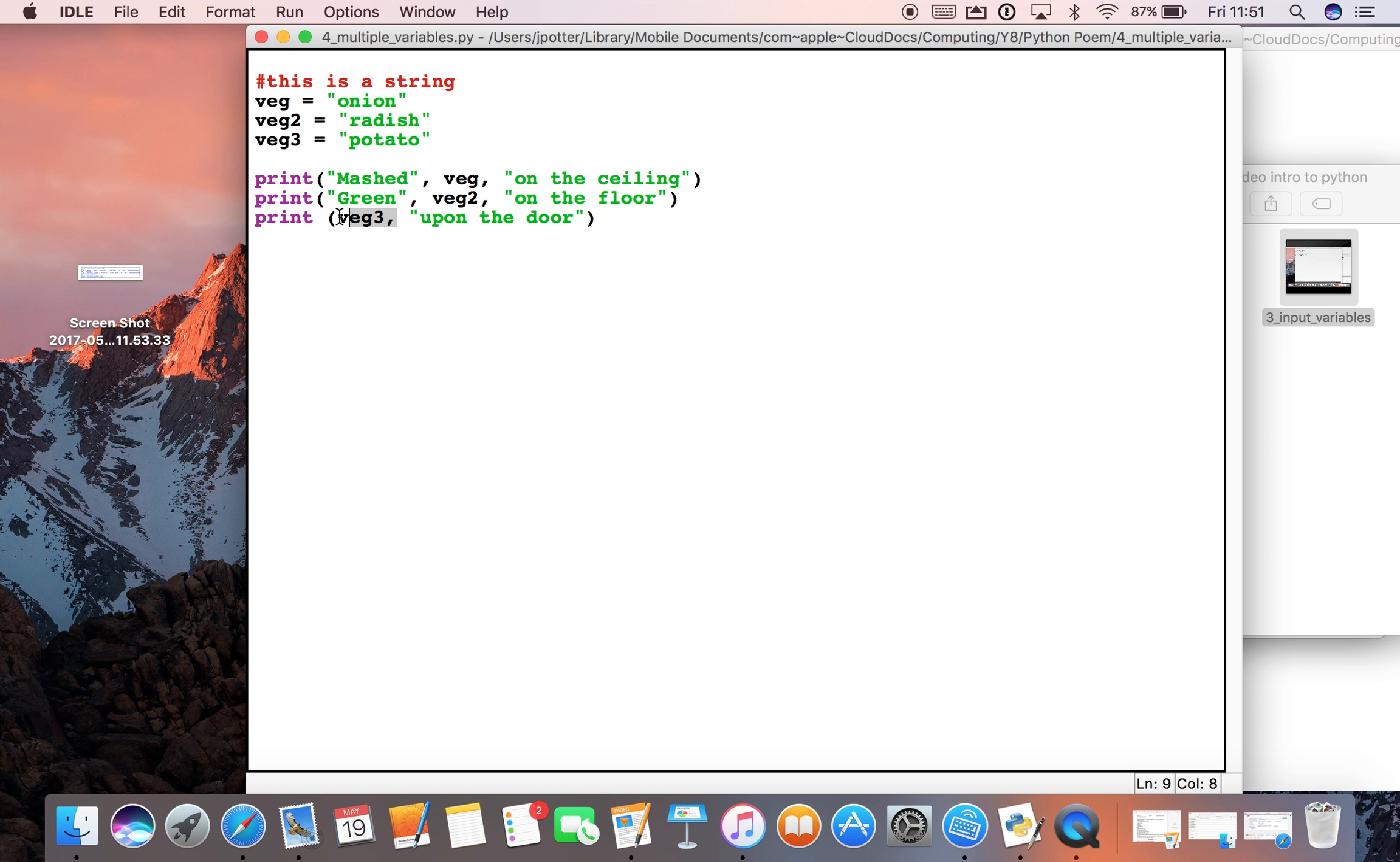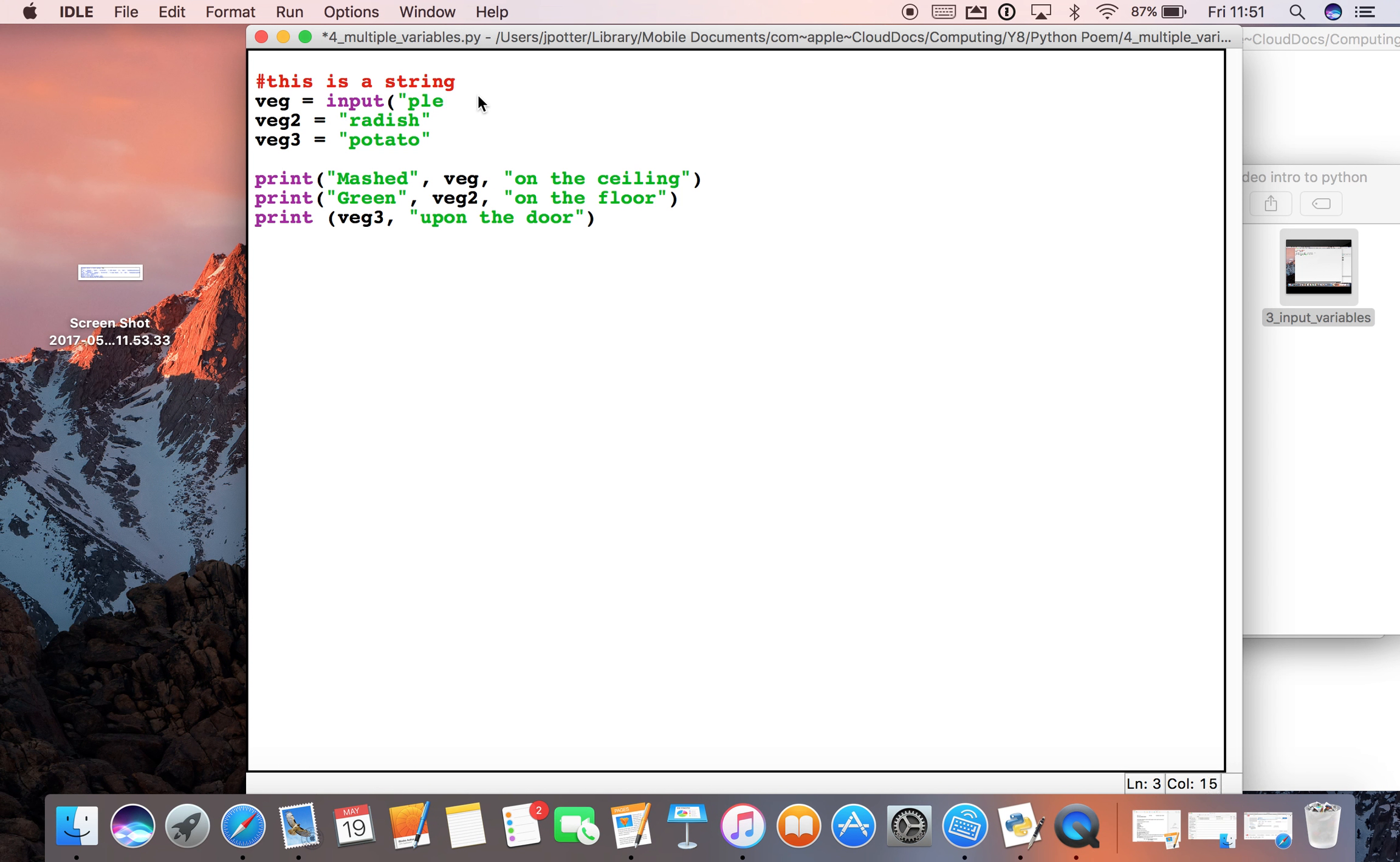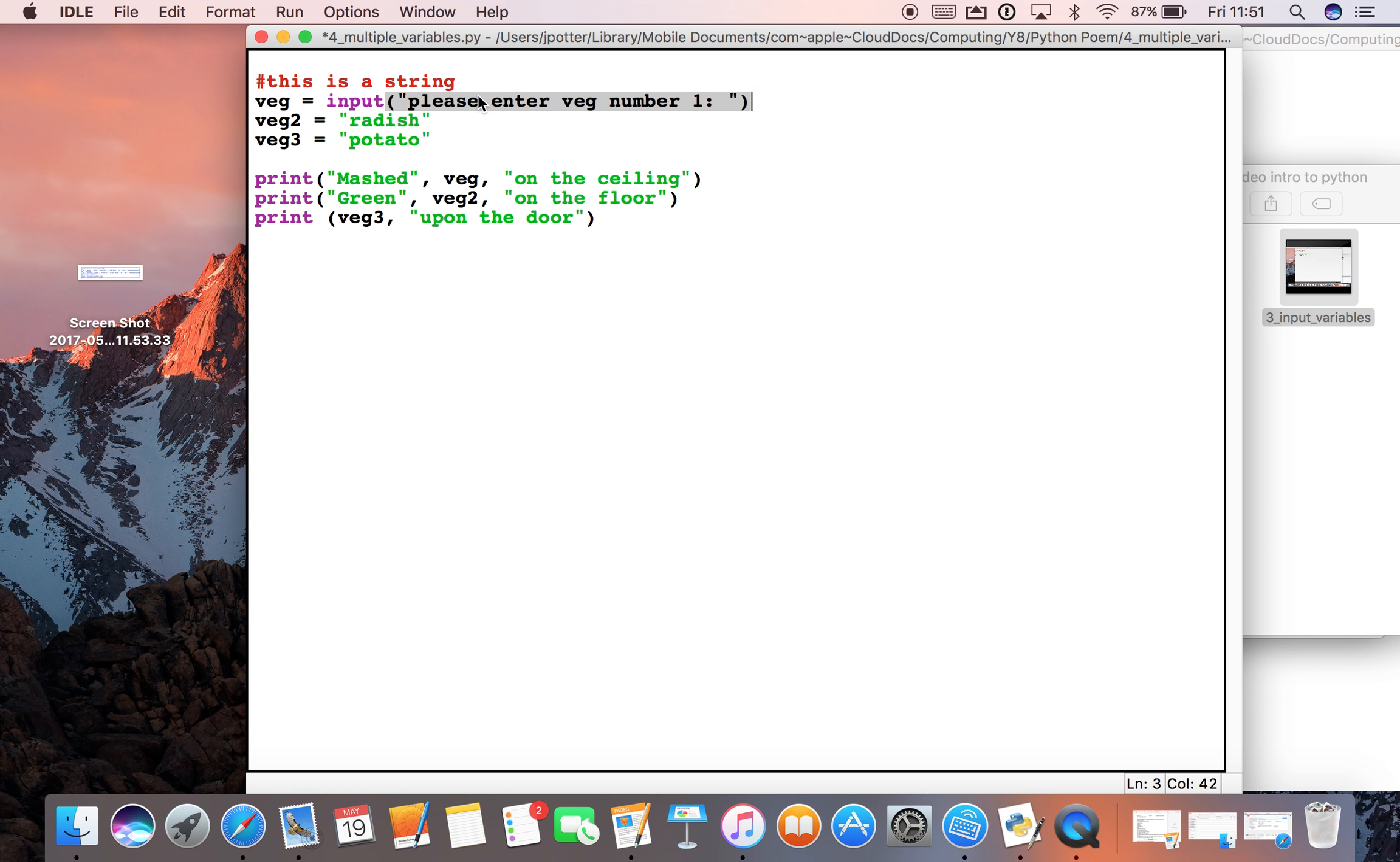Okay. Now we could combine this with what we learned earlier. So we could use an input statement and we could say something like, please enter veg number one. Okay.